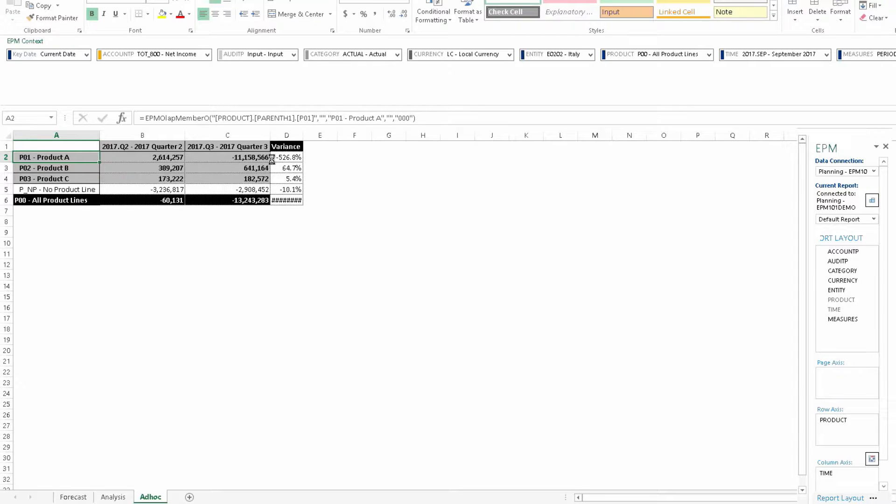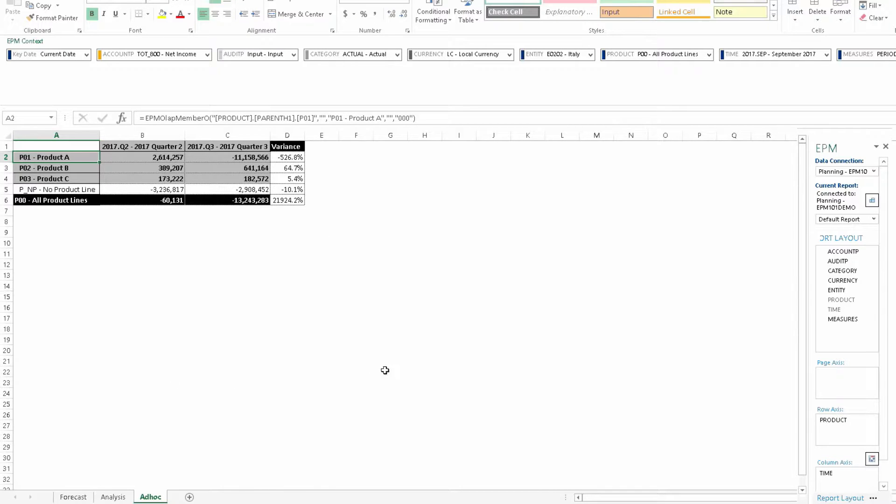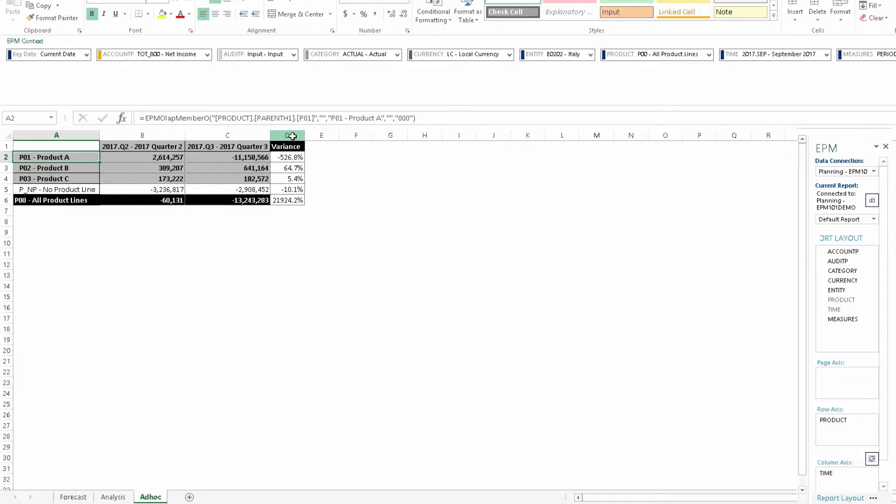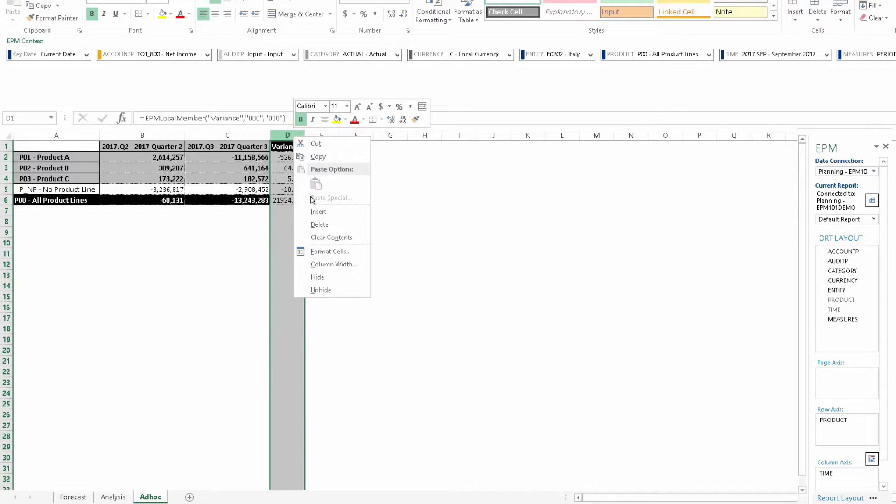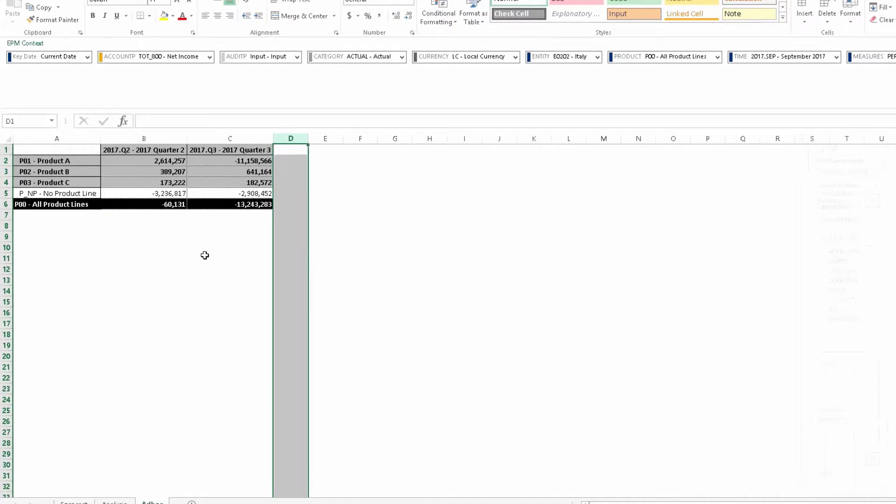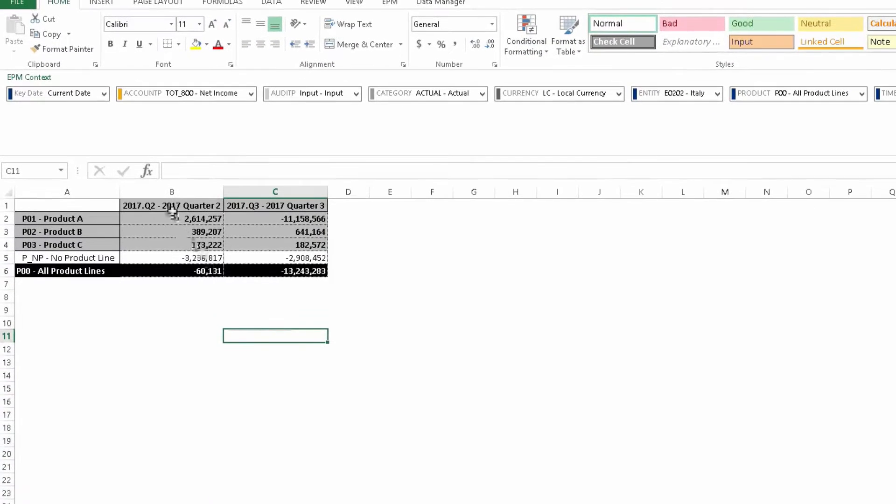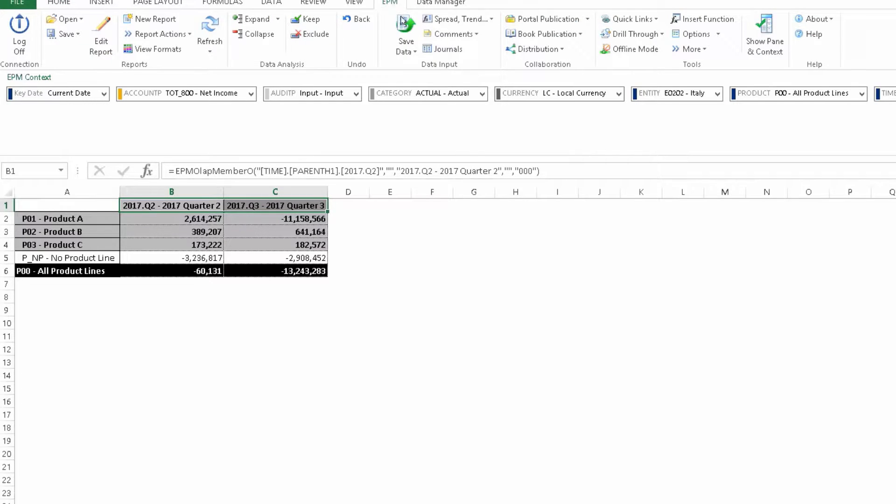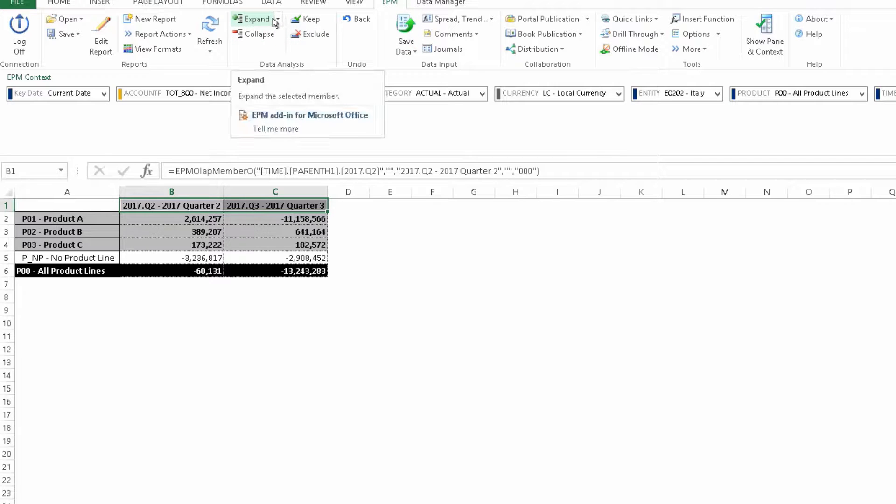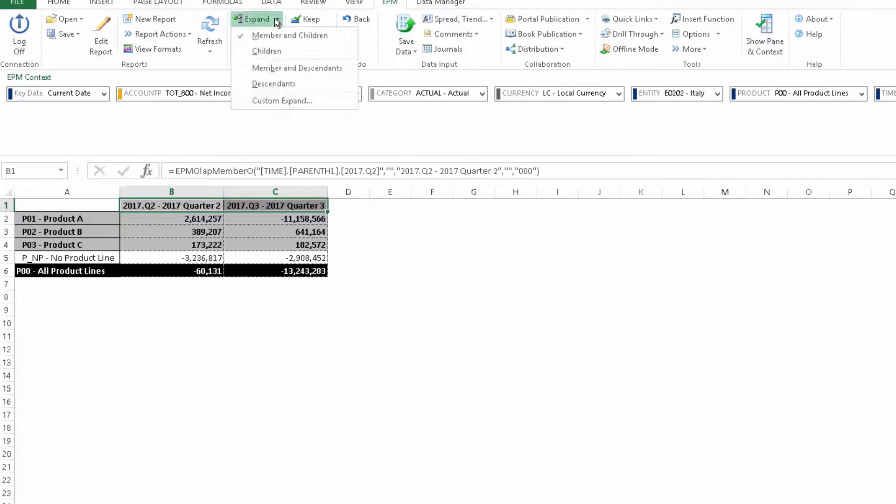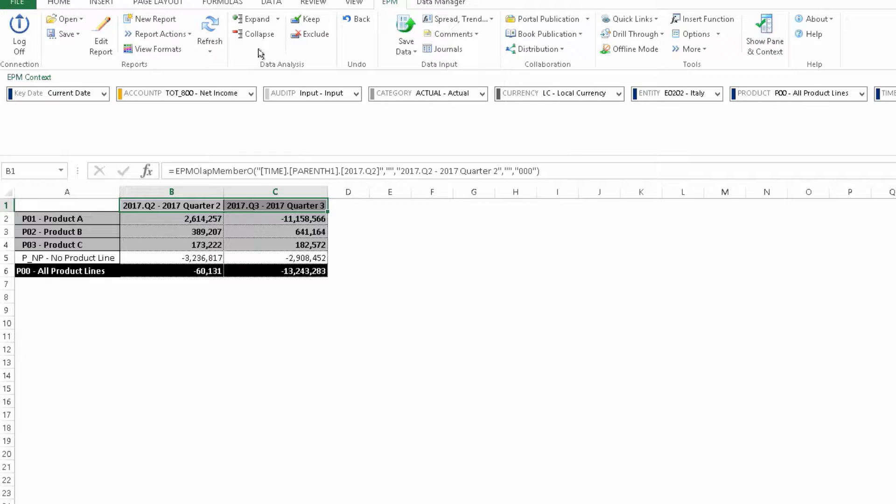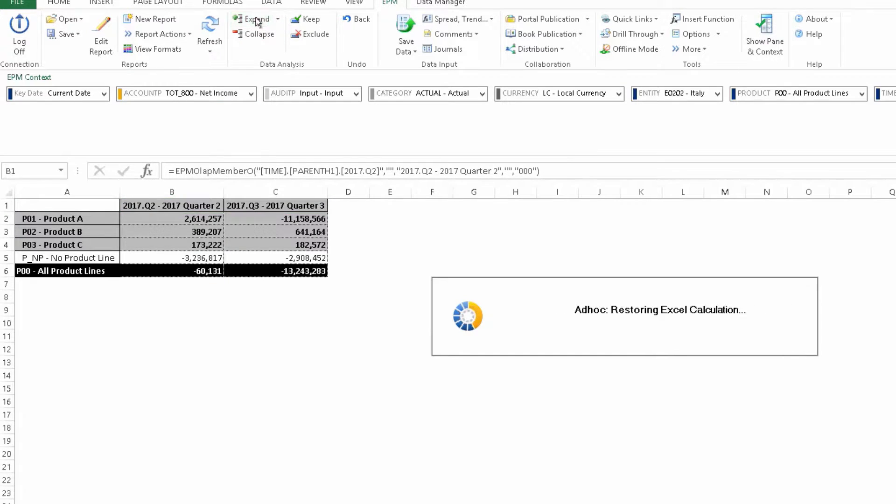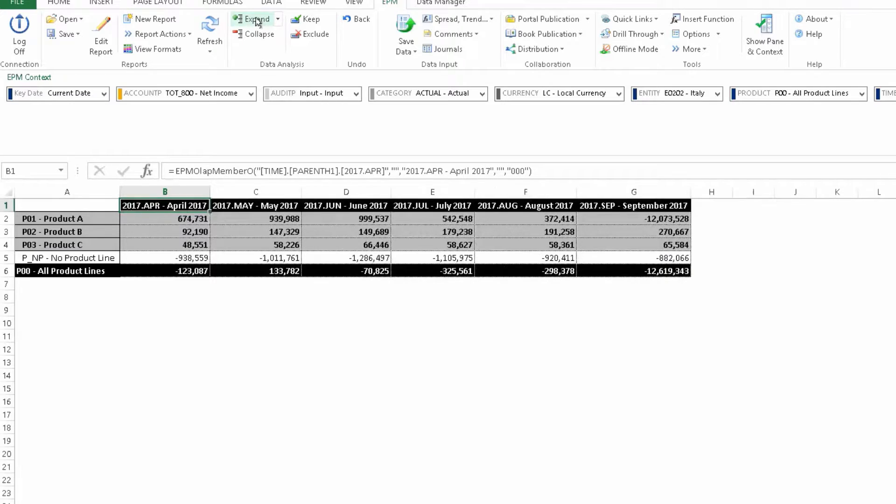We'd like to go ahead and look at the individual months now that we've seen the variance by quarters. So I'll remove this, and to expand this, I'm going to highlight the two quarters here, go to expand here in the EPM ribbon, make this children, meaning one level down from the parent. Clicking expand, now we have detail by month.